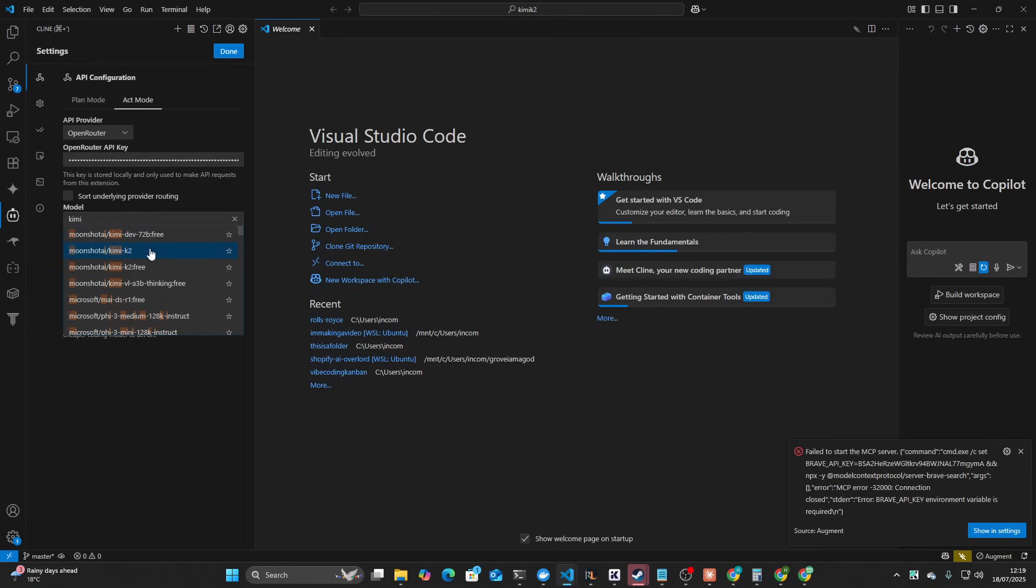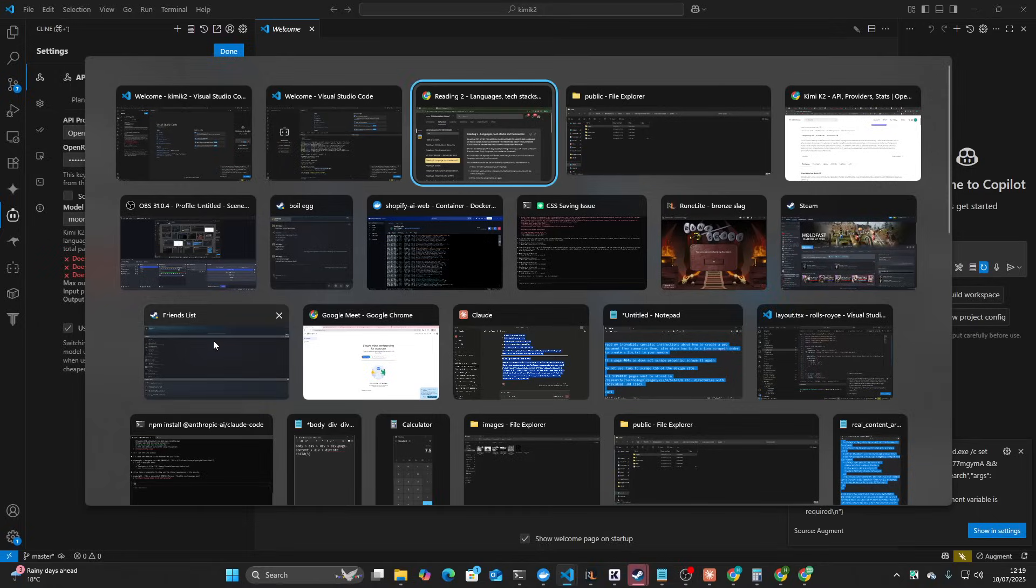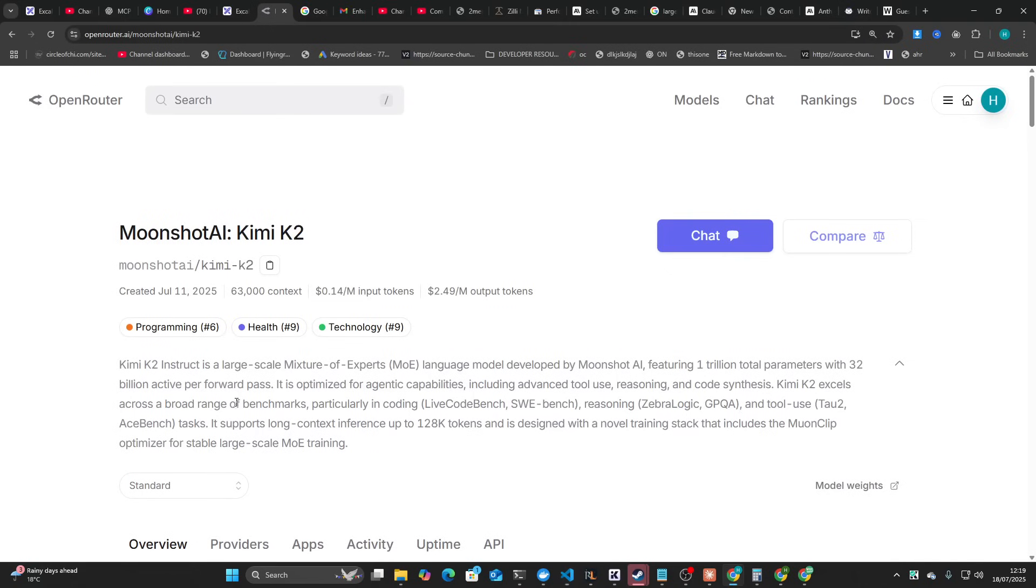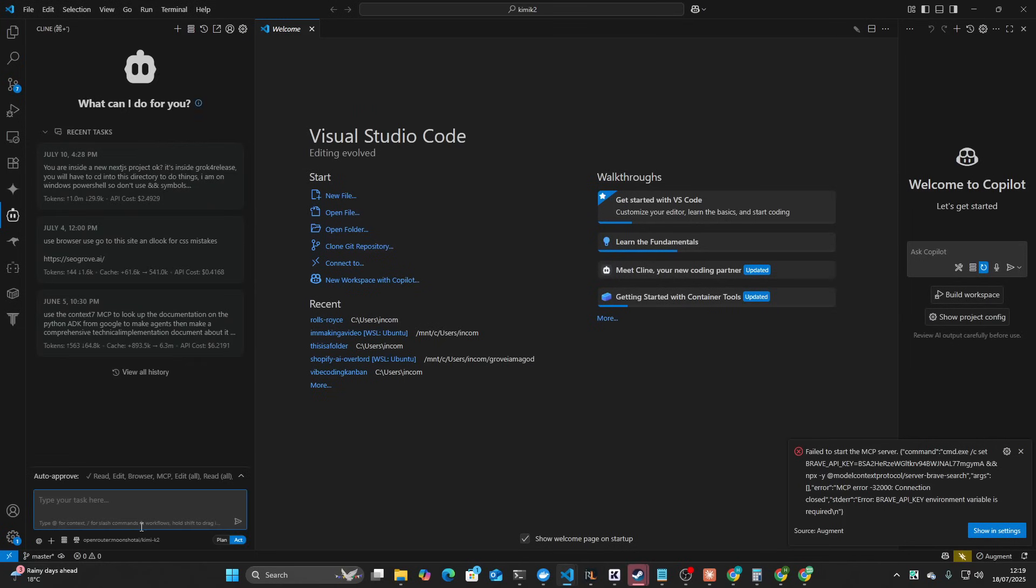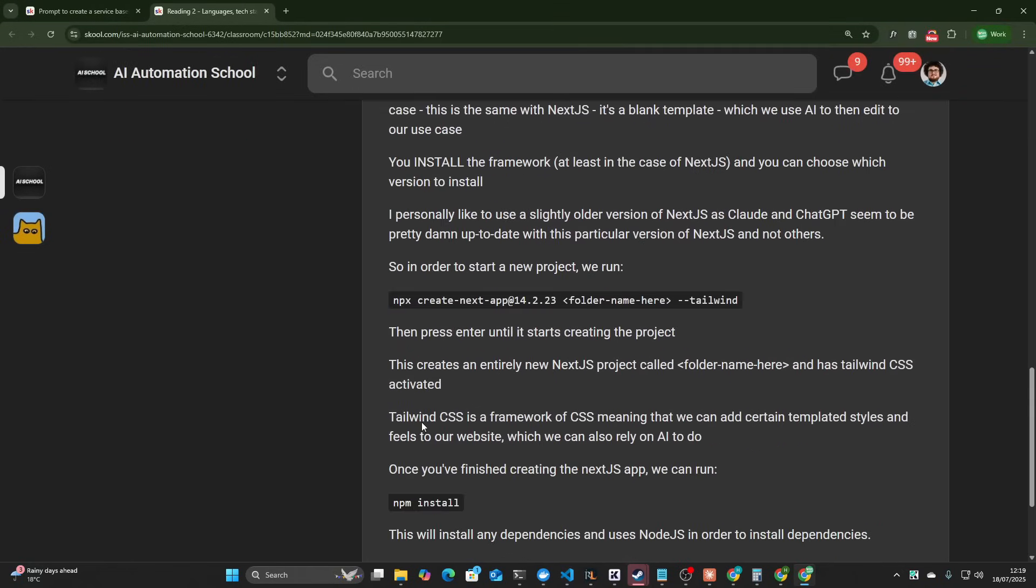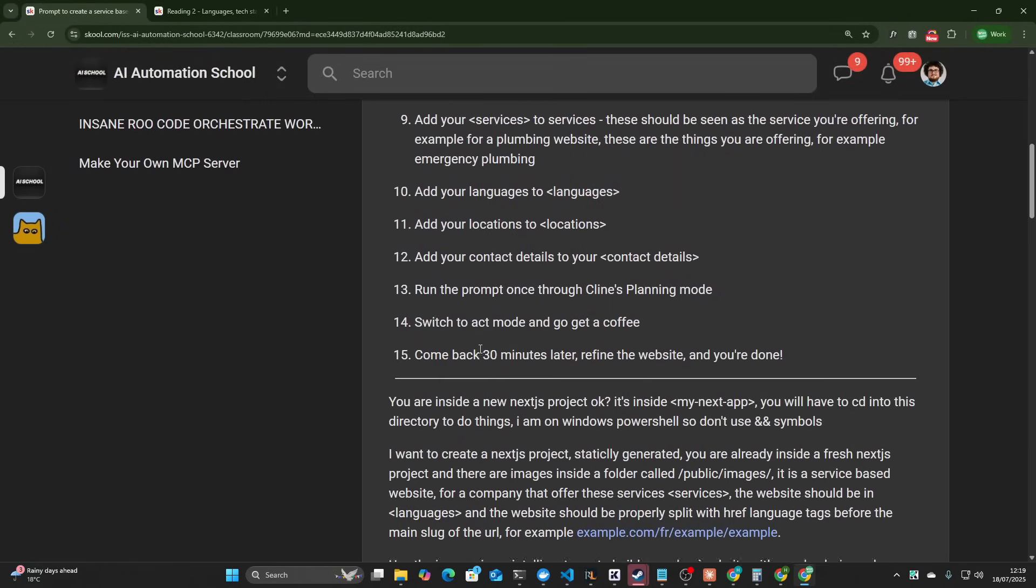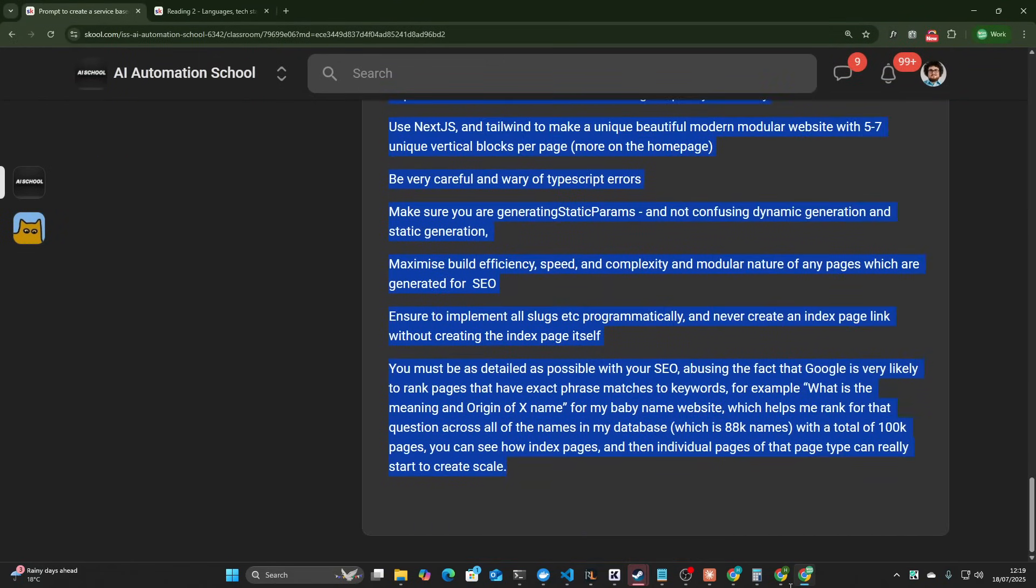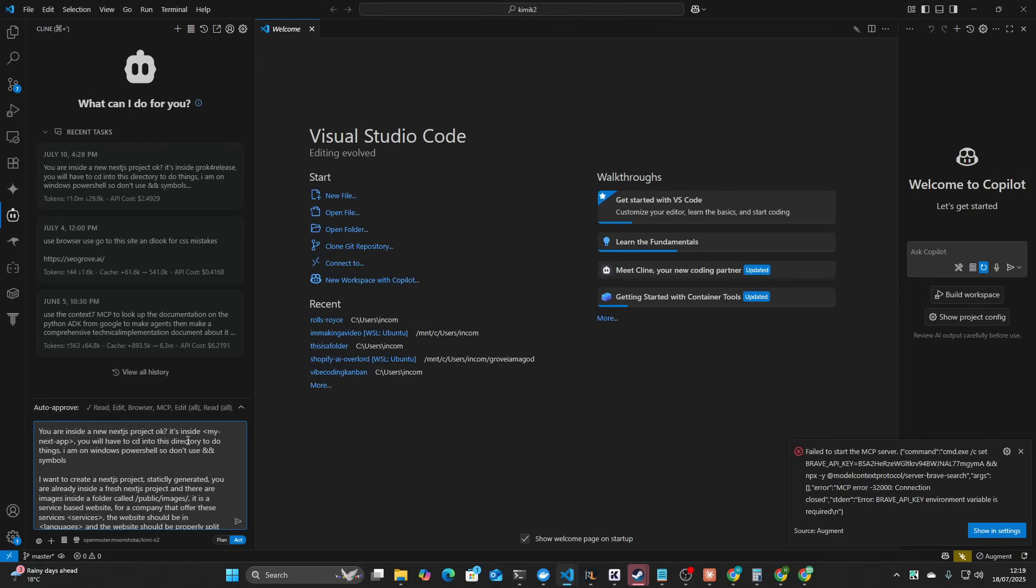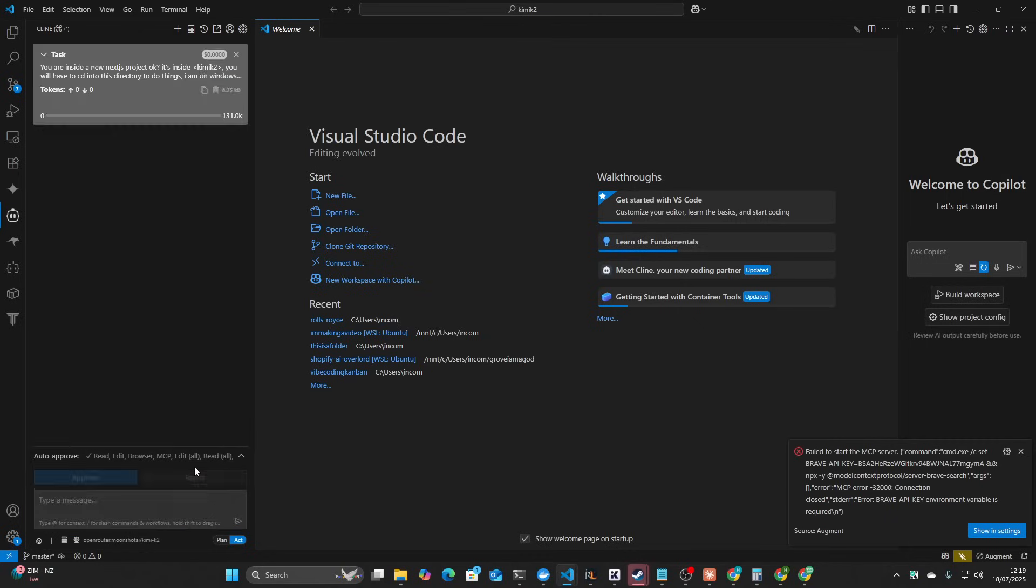We're going to use Kimmy K2. I believe it's this one. This is the one everyone's using, everyone's talking about. Let's give this a go. So this is the prompt right here. I'll give it here and say you're inside the new Kimmy K2. And then we're just going to enter here.